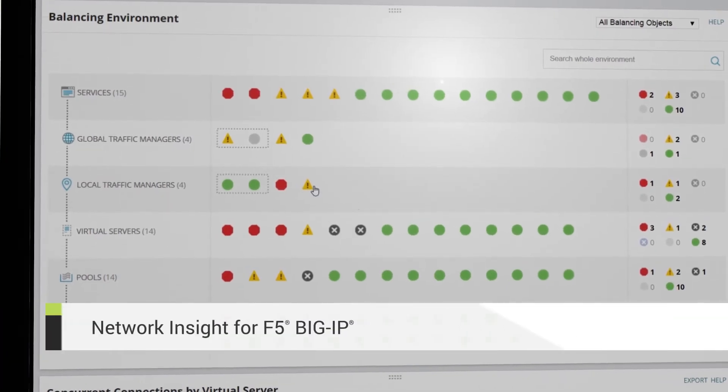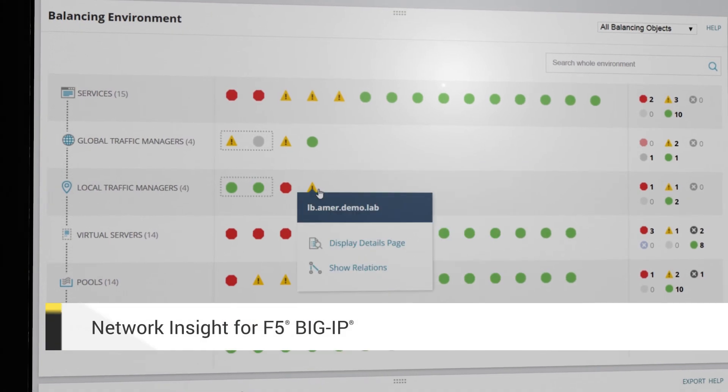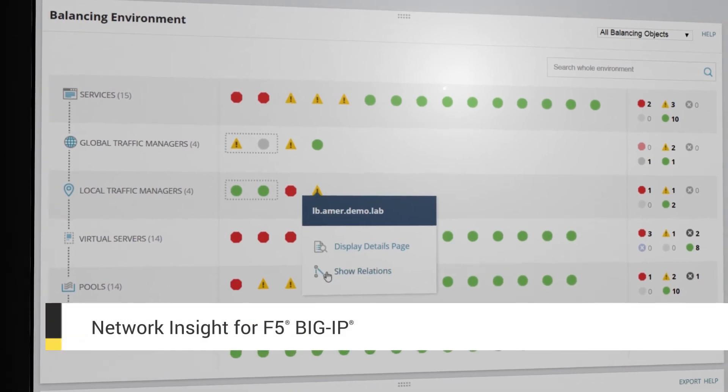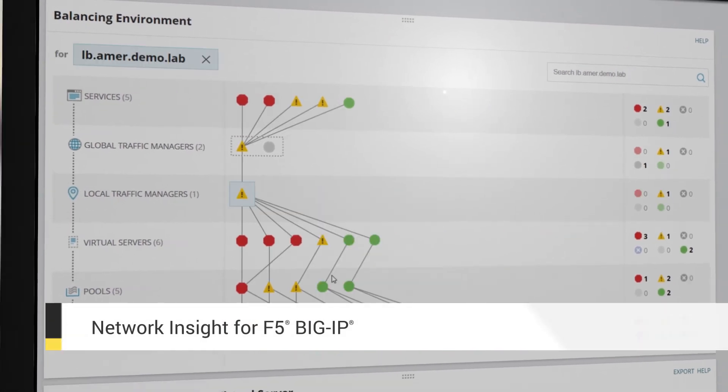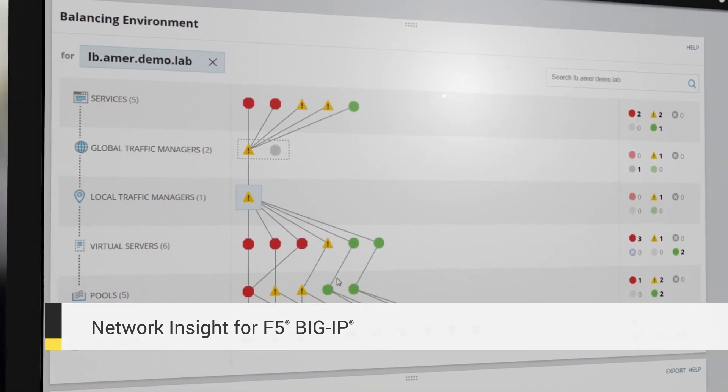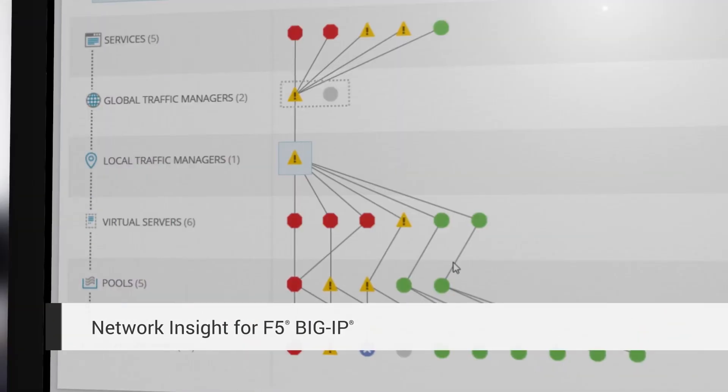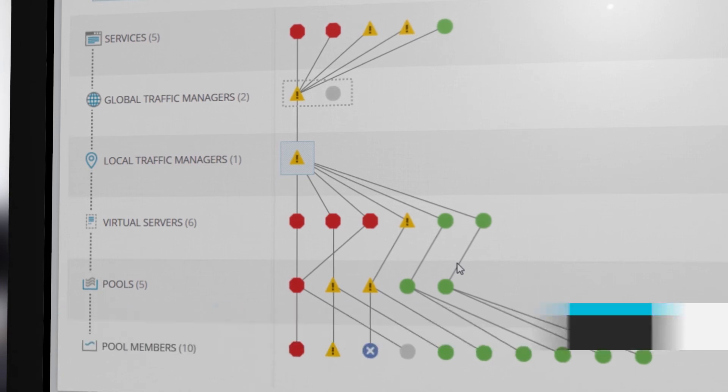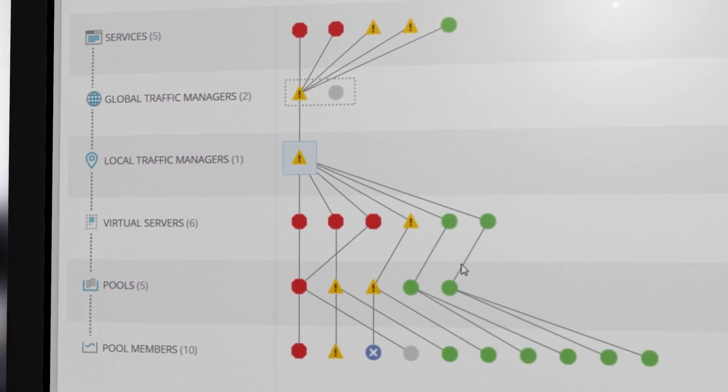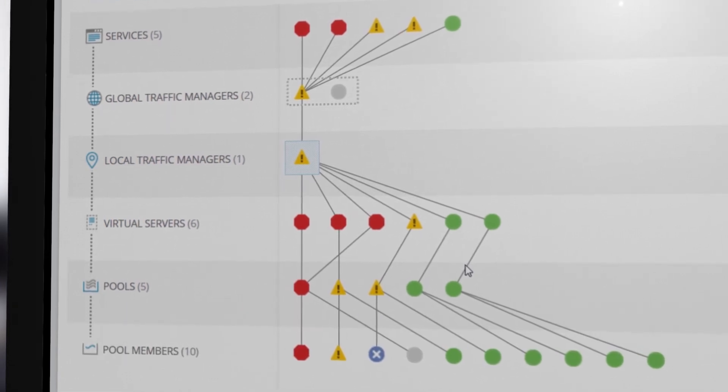Manage your entire application delivery environment. Visualize component relationships and dependencies and isolate service issues using one unified interface.